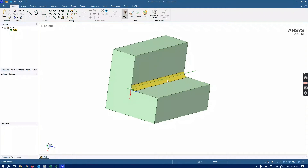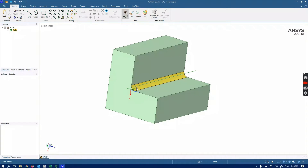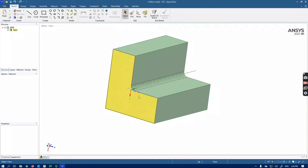I intentionally put a fillet at this corner because I don't want to have a stress singularity — otherwise my mesh independence test won't work. With the fillet, I expect that when I refine the mesh in this area, the stress is going to reach a constant level and not just keep rising.